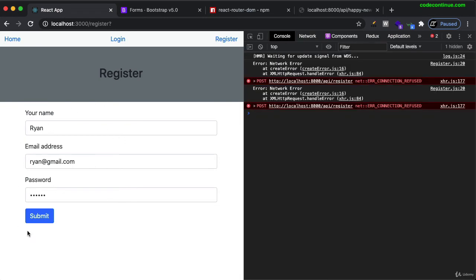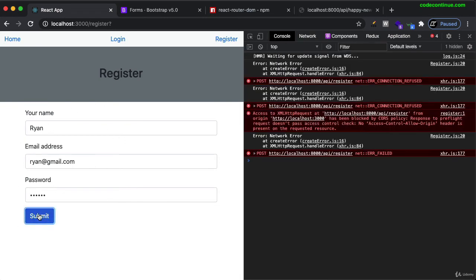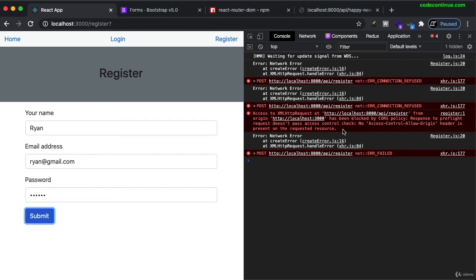Let me try submit. And you get here access to this API endpoint, localhost 8000, from the origin, which is the 3000 here. So technically, there are different origins, different domains. It has been blocked by CORS policy. Okay, so this is the default behavior. Browsers do not allow a search request from one domain to another for security reasons.